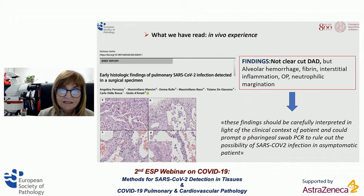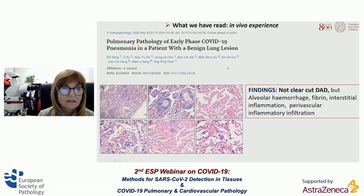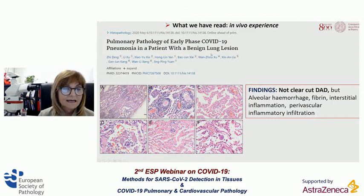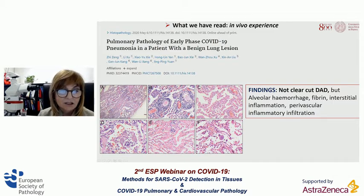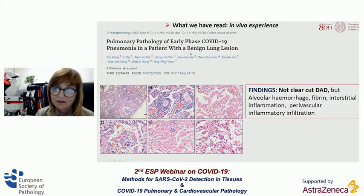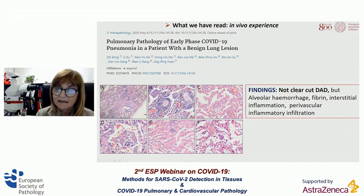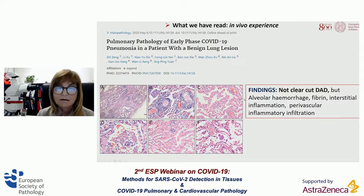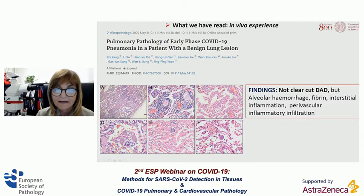Recently, a paper published a few weeks ago evaluated pathological changes in patients who underwent resection for benign lung lesions. Again, it was clearly highlighted that there was no clear-cut diffuse alveolar damage — only foci of alveolar hemorrhage, fibrin, and moreover perivascular inflammatory infiltration.